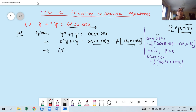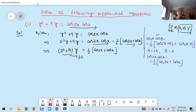We now write: (D² + 9)y = ½(cos 3x + cos x). The auxiliary equation is obtained by replacing D by m in f(D) and setting it equal to zero. So the auxiliary equation is m² + 9 = 0.